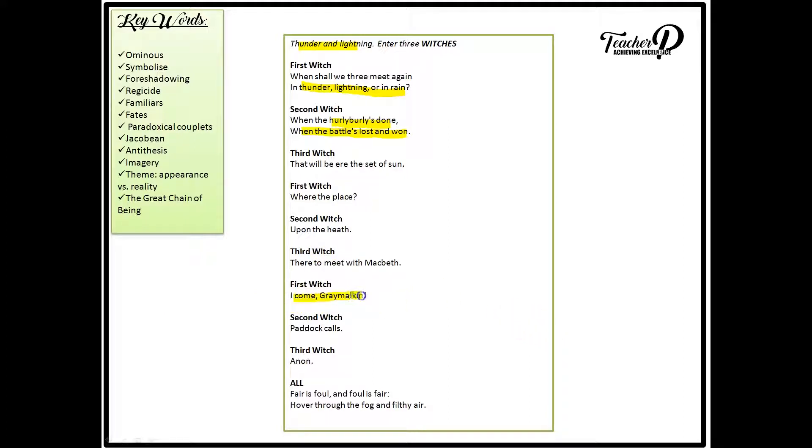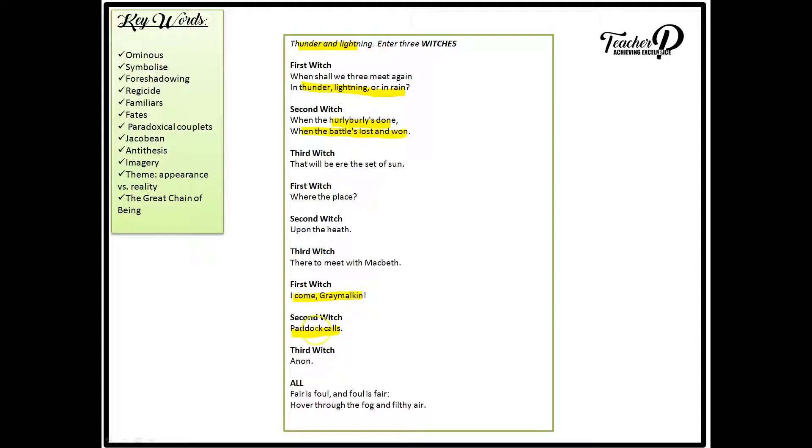Now the first witch says, come on Grey Malkin. And the second witch responds with paddock's calls. Now Grey Malkin is an affectionate name for a cat, and a paddock is a toad. Now during the Jacobean era, it was believed that Satan, so the devil, would send witches malevolent spirits to help them carry out his evil deeds, or their evil deeds. These are what we call familiars.